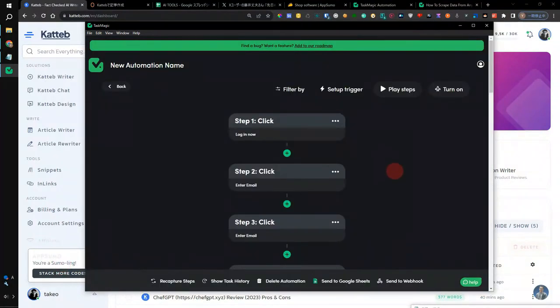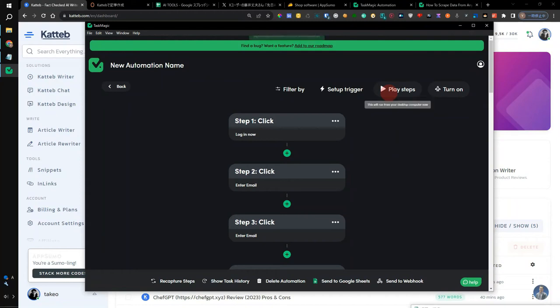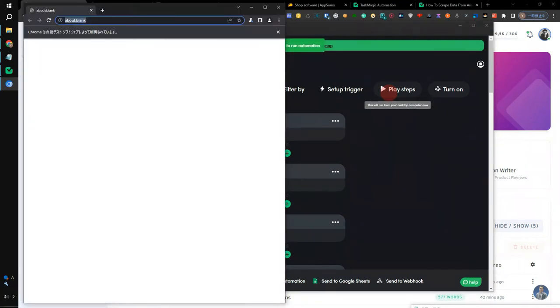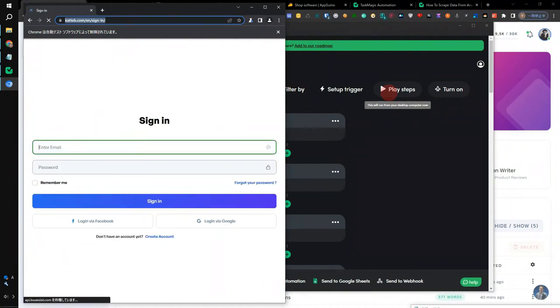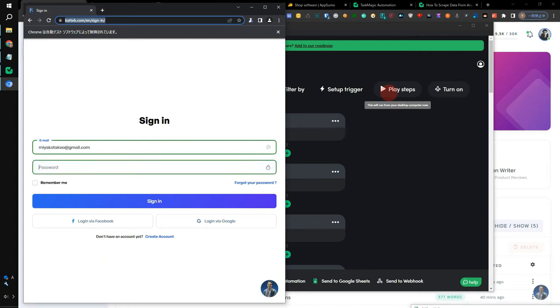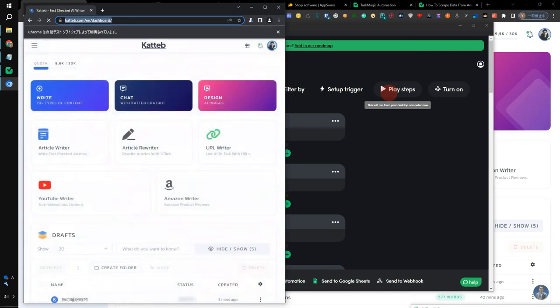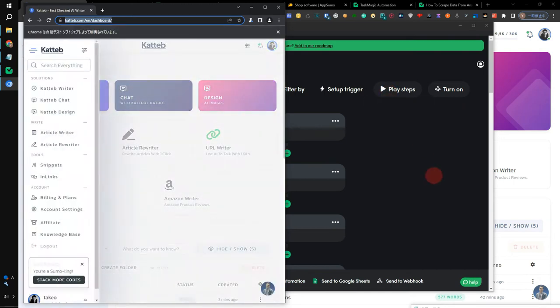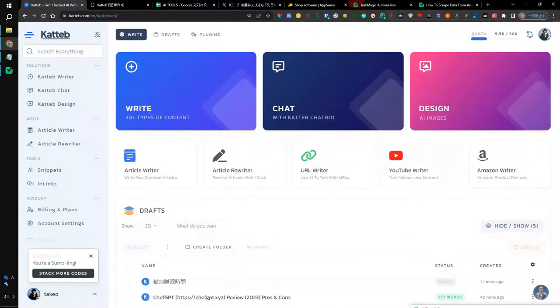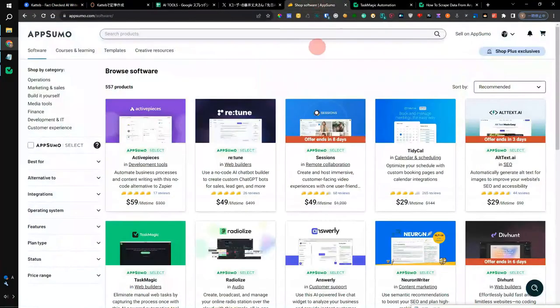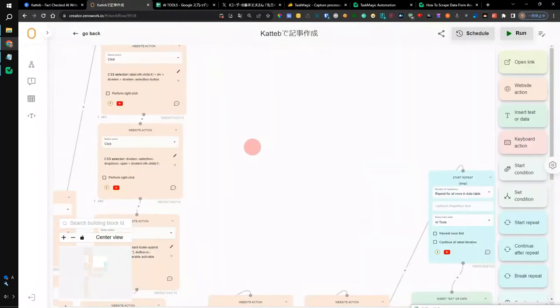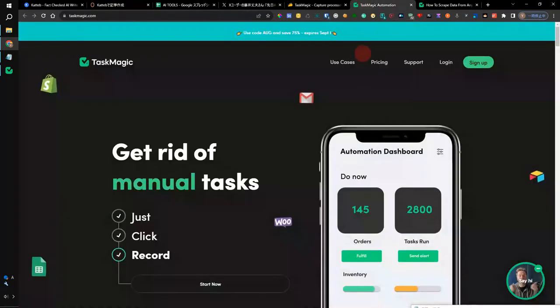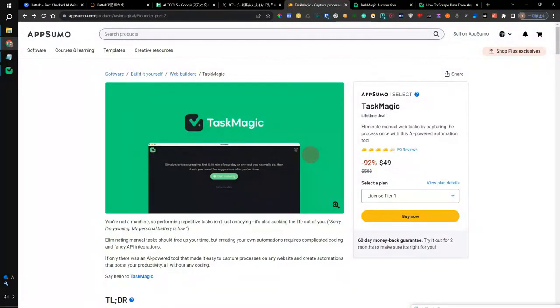The automatic flow of Task Magic created with this can be reproduced by pressing this play step. Open the screen of Katteb and open the login page. After opening the login page, insert an email address in this item. Then insert a password. Click the checkbox and click the button. Everything can be automated. So I would like you to try using Task Magic. I think it's the easiest to use as an automated app. Even if you don't have knowledge of CSS selectors, you can use it without any problems.